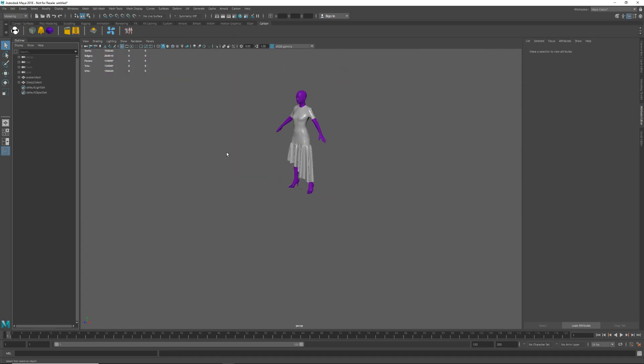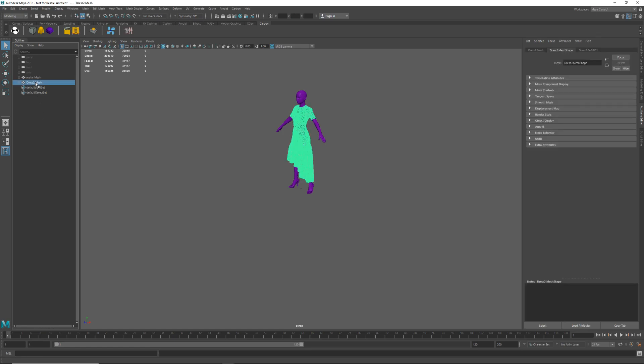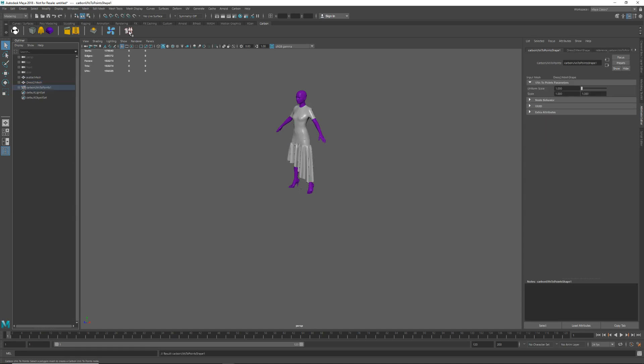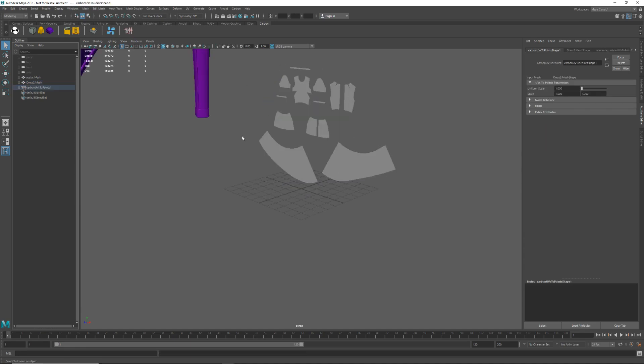Next we are going to extract the 2D pattern from the imported 3D mesh. So select the mesh and then click on the UV to points icon on the Carbon shelf. You will see the 2D panels are very small because Marvelous defaults to UV units relative to meters.